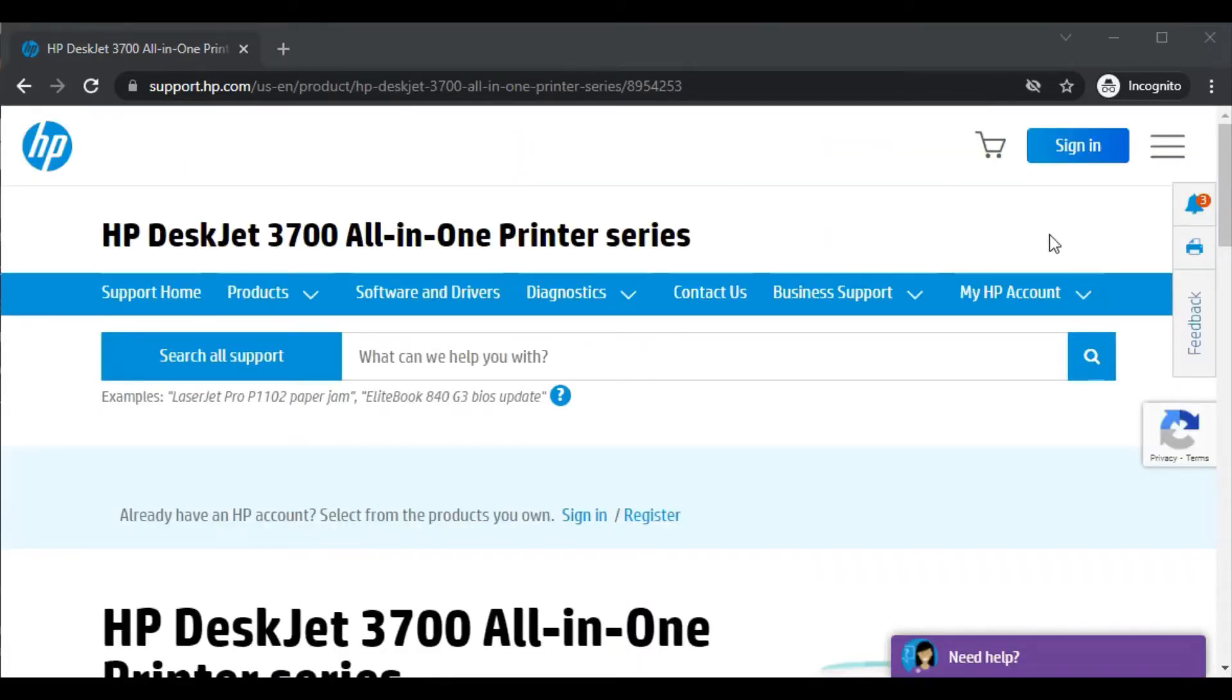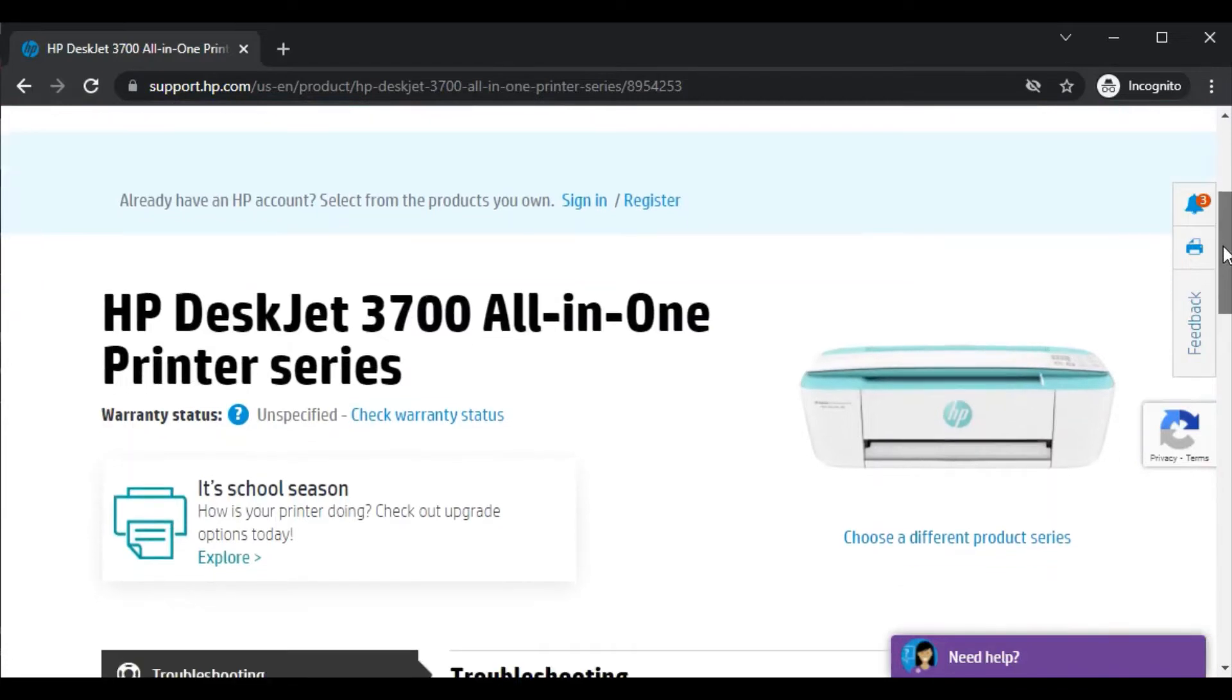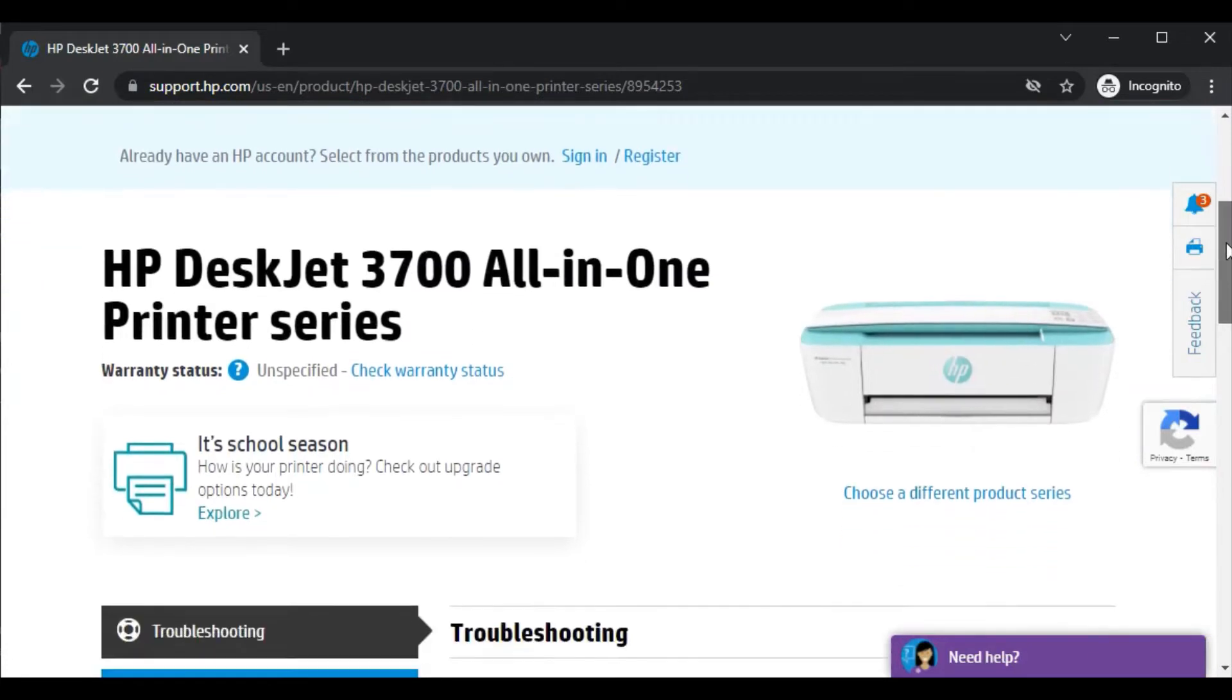After clicking, this page will open where you can see the printer model name and its image so that you can identify that the right printer page is opened.